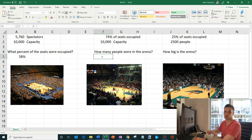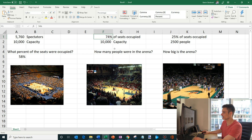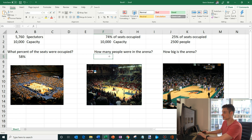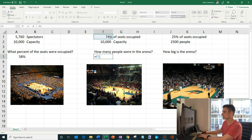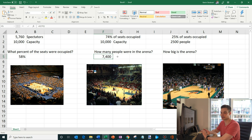Moving on to another example of working with percentages. What we want to know now is how many people were in the arena if we know what percent of seats were occupied. In this situation, 74% of the seats were occupied and we know that the arena has capacity for 10,000. So how many people were in the arena? We enter equals again as we're creating a formula, and we take the percent of seats occupied — 74% — and multiply this by 10,000. That tells me there were 7,400 people in this arena. So given a percent and a capacity, you can figure out how many people were there.